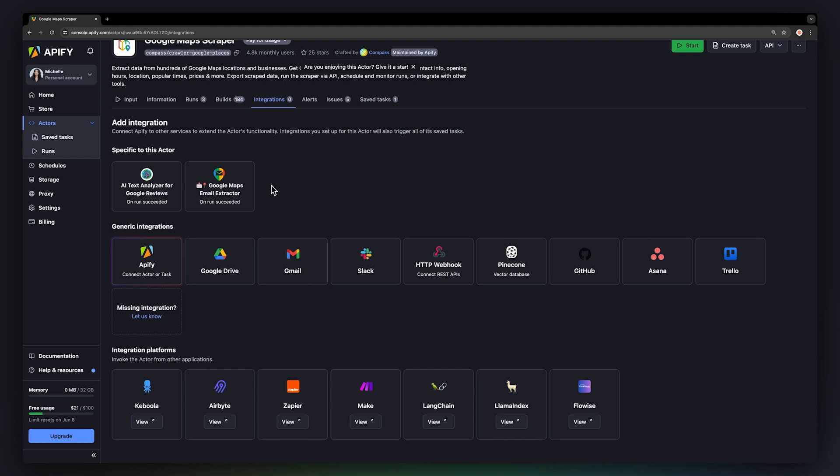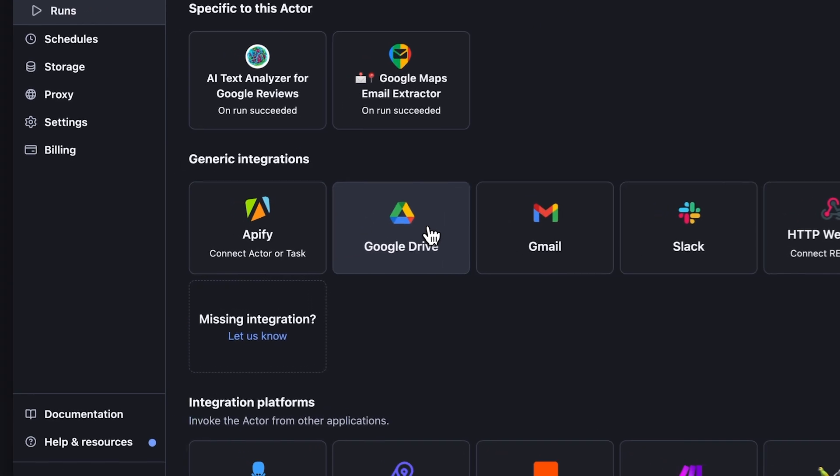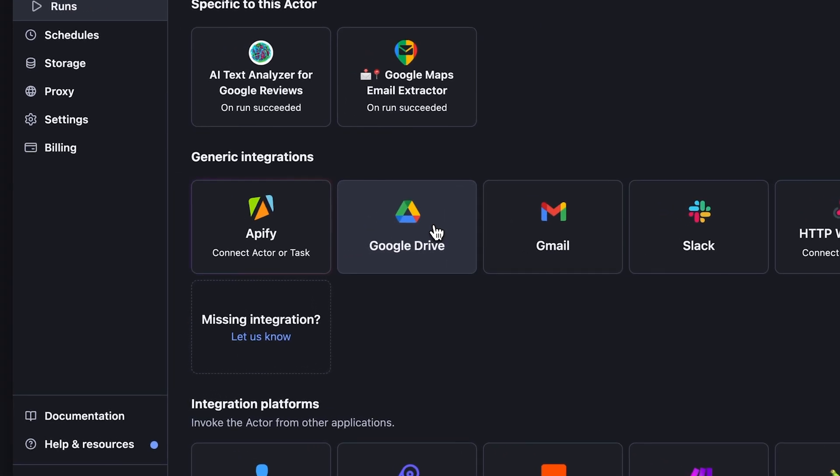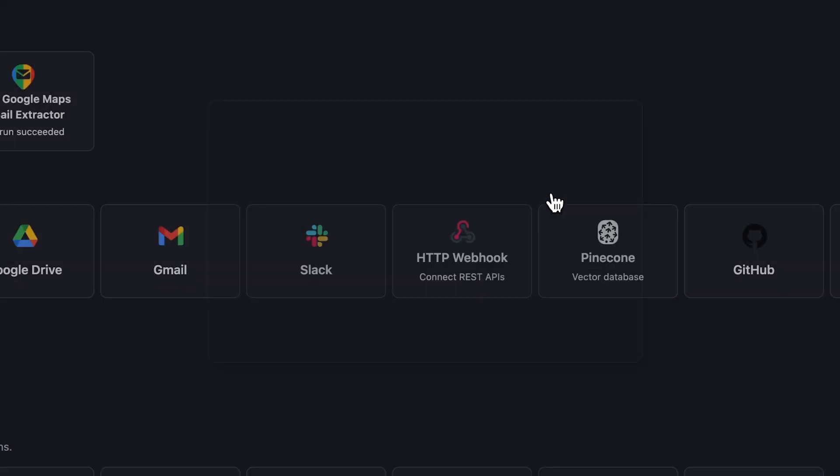For a restaurant scraping example, we're going to want to save the daily rating data into Google Drive as a spreadsheet. So, out of all of these integrations, let's choose Google Drive and hit Configure.